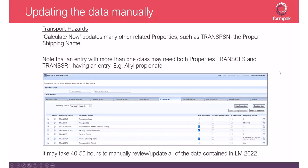It's estimated that it might take around 40 to 50 hours to manually review and update all of the data contained in the 2022 labeling manual, making it quite a big undertaking to update all of the data manually.